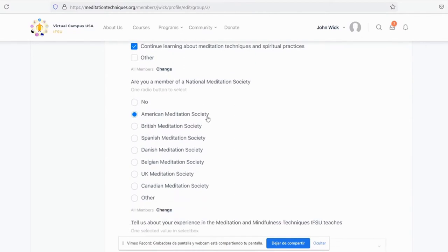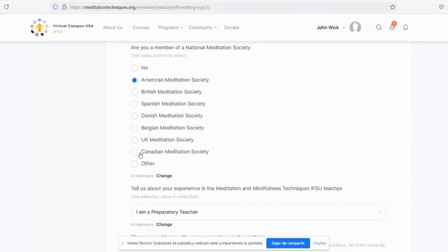Are you a member of any of our national meditation societies? No, click no. If so, click on one of the following.